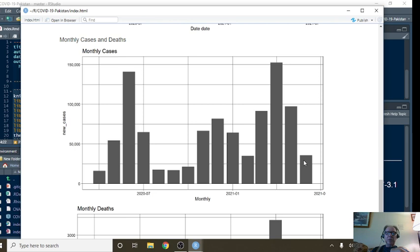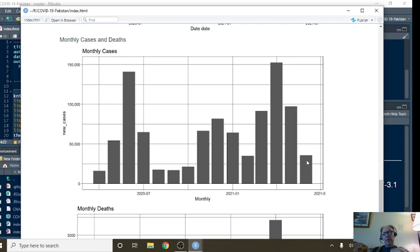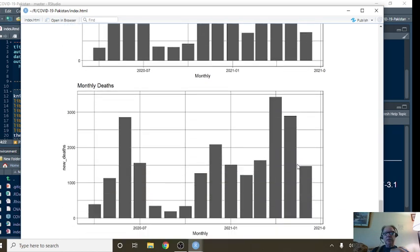These are the numbers, the final numbers for June of 2021. You can see this was the lowest number of cases in four months, and this was the lowest number of deaths in four months also.